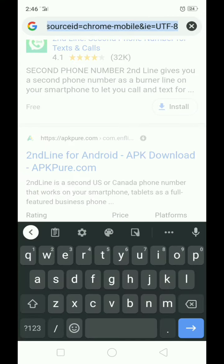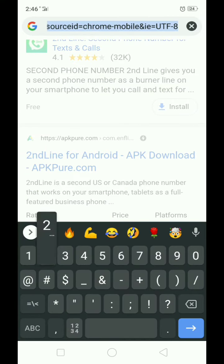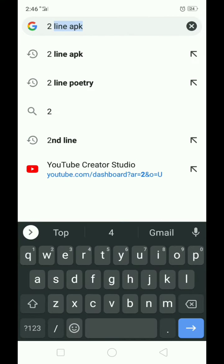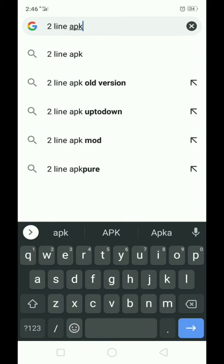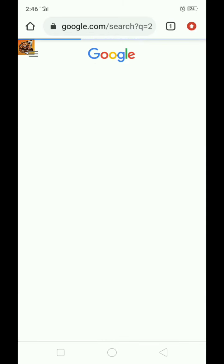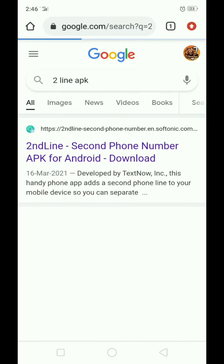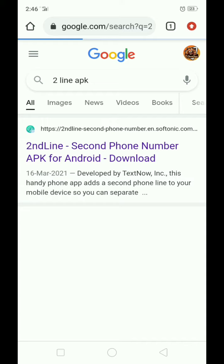That's why I have to go to the Chrome browser. You can visit Chrome browser and search 'second line apk'. When you search for the Second Line application, it shows results — the first one is the original website of the Second Line application.